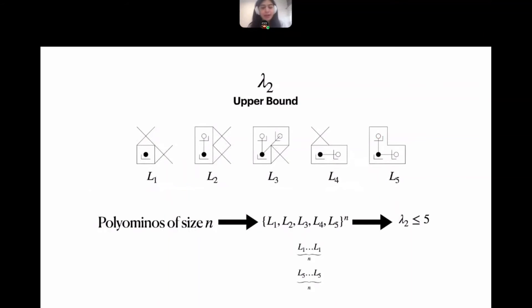It turns out that the upper bound of 5^n is quite rough, because not all 5^n strings encode valid polycubes. For example, a string consisting only of L₁s does not correspond to any valid polyomino, and similarly a string of only L₅s does not correspond to any valid polyomino of size n. The intuition is that a polyomino of size n can have at most n/3 occurrences of the letter L₅, because L₅ adds two cells at a time to the polyomino.